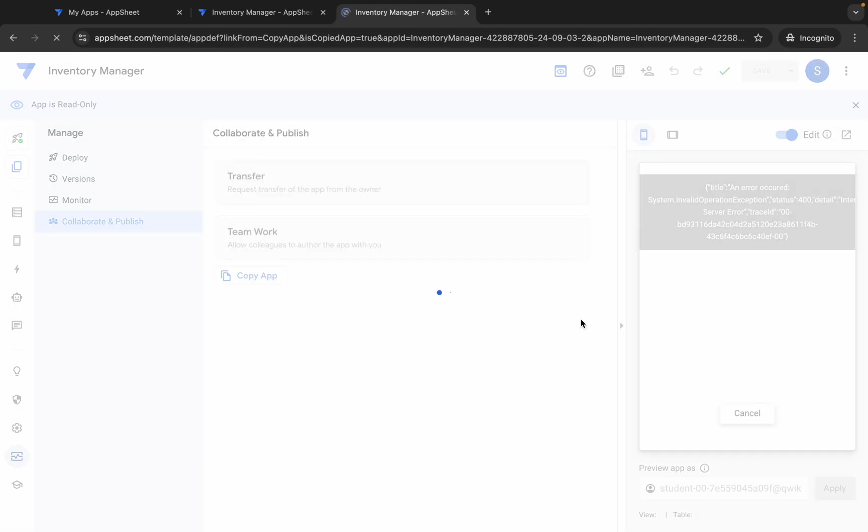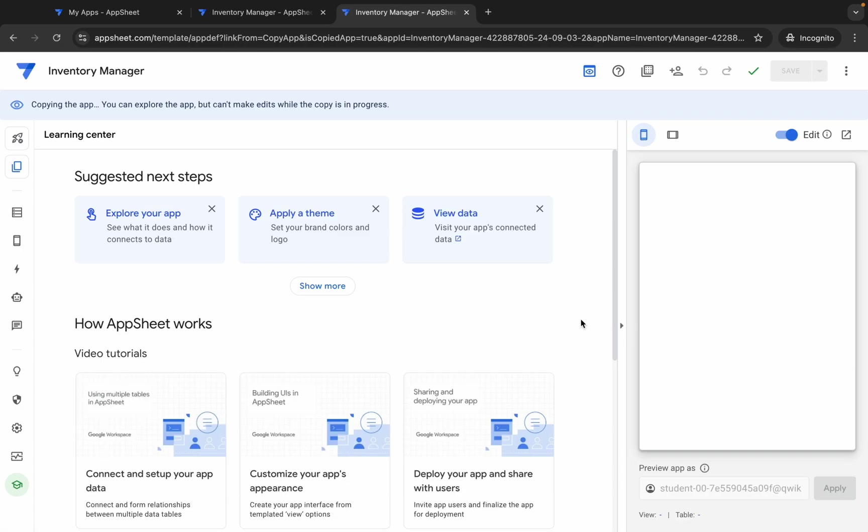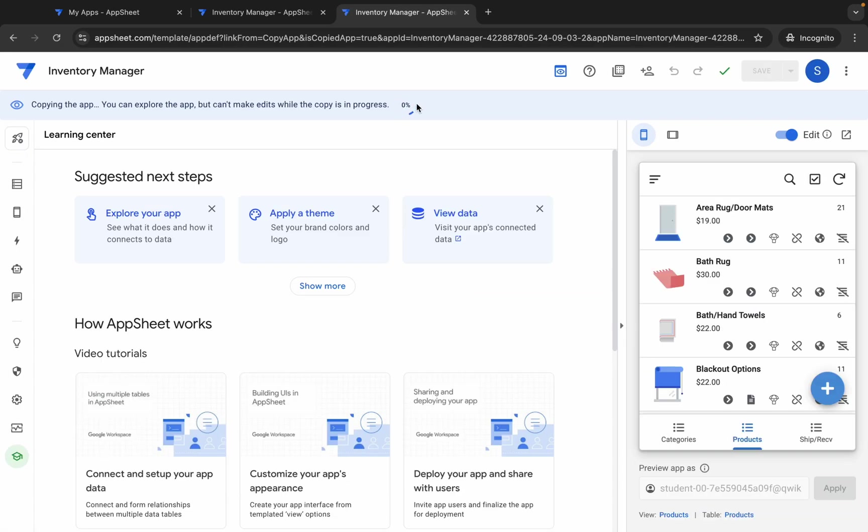This time you don't need to change the application name. Now just wait for this thing to get 100% done. Once it's done, you are done with this lab. So just wait for a couple of minutes and after that we will check the score for the lab.